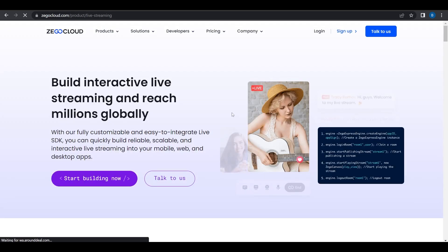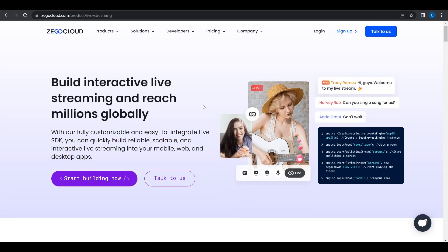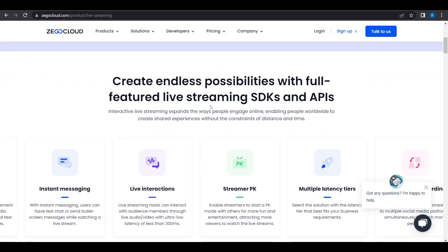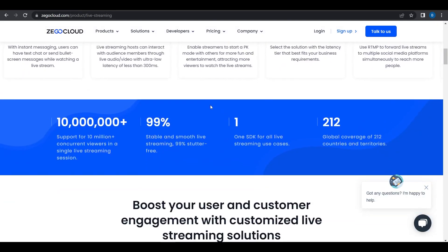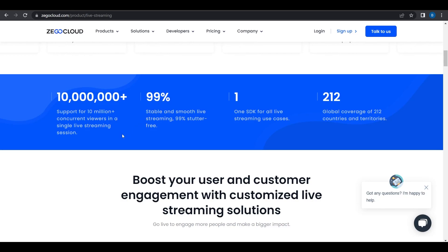They have a fully customizable and easy to integrate live SDK. It can support 10 million concurrent viewers in a single live streaming session — 99% stutter-free, so the live streaming is smooth and stable. They have already covered 212 countries and territories.